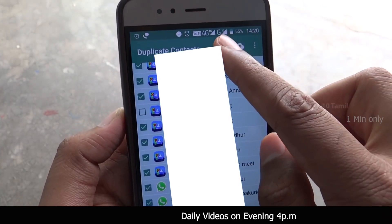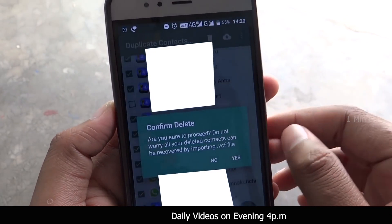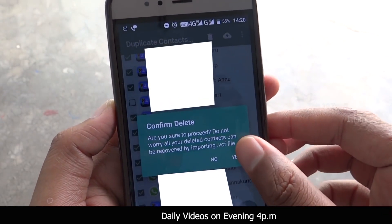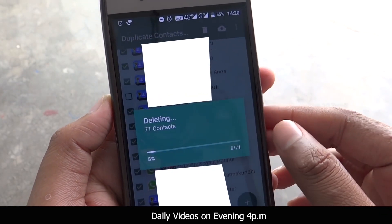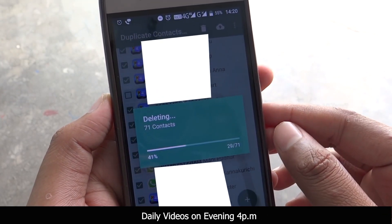Now, if you want to select the DELETE button, click yes. Then you can remove all your duplicate contacts automatically.